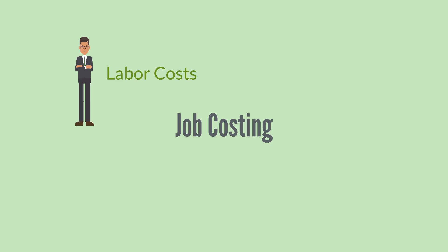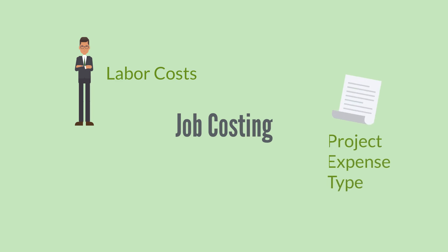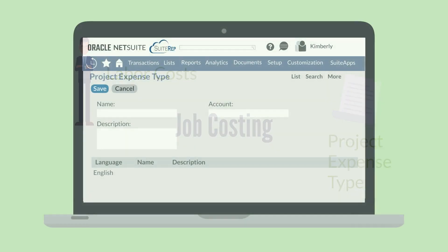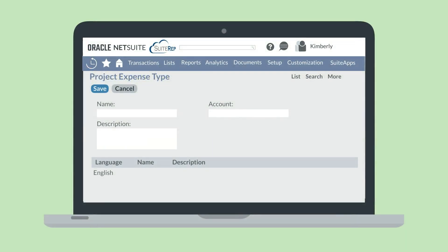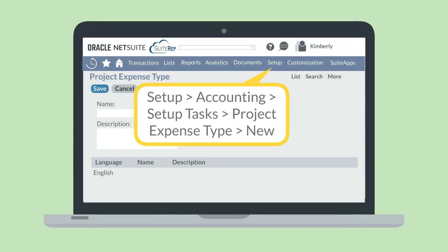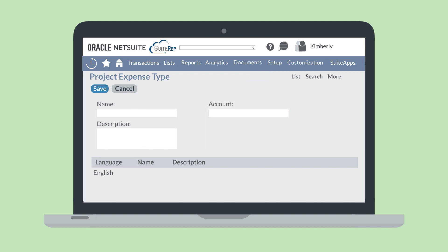When this feature is enabled, NetSuite uses project expense types to connect the cost of the work to the correct account. To set up a new project expense type, navigate to Setup, Accounting, Setup Tasks, Project Expense Type, New. On this page, you will name the expense type and associate it with an account.